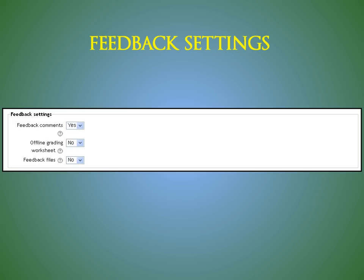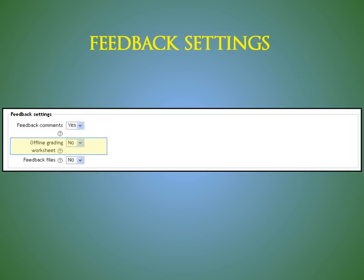The feedback settings area includes feedback comments. If enabled, the marker can leave feedback comments for each submission. Offline grading worksheet. If enabled, the teacher will be able to download and upload a worksheet with student grades when marking the assignments.